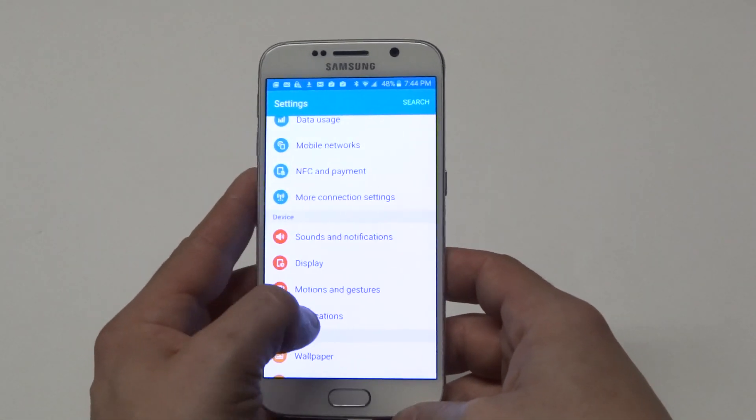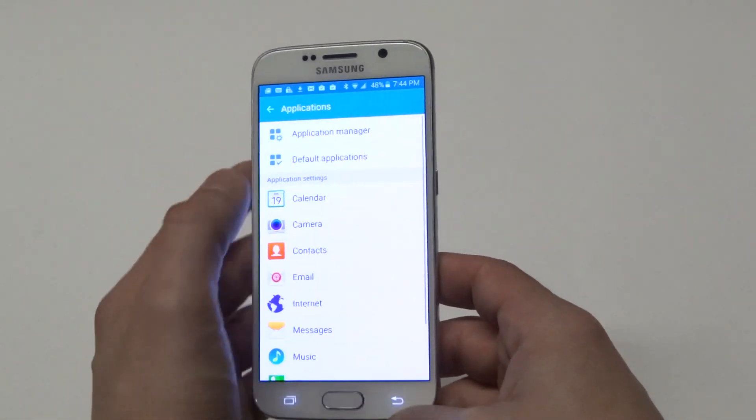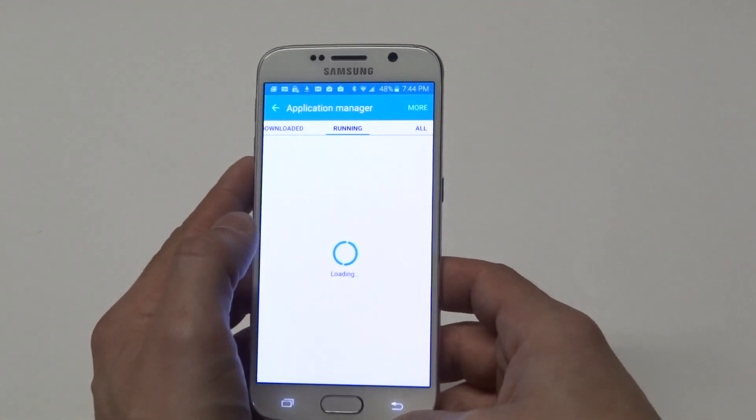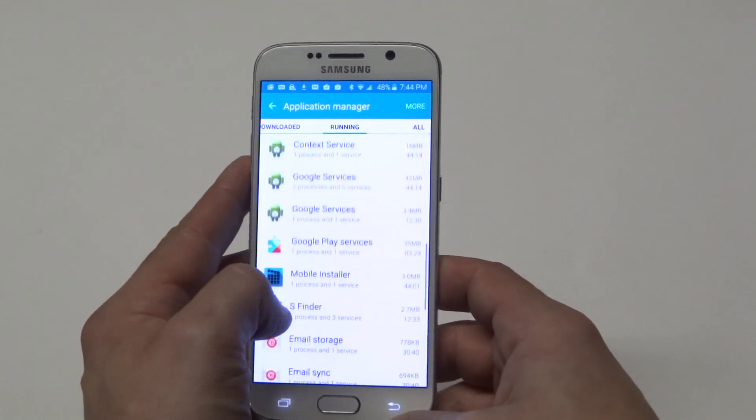What you need to do is go to Applications and then Application Manager. Then I'm just going to find it.